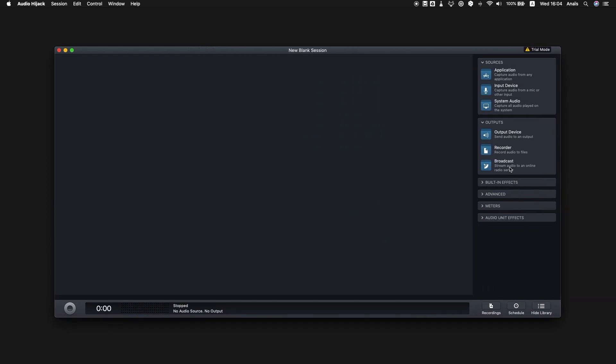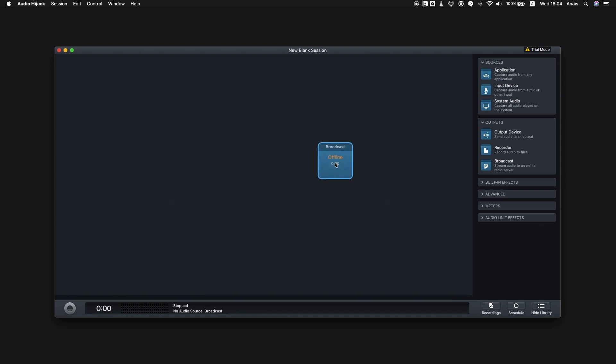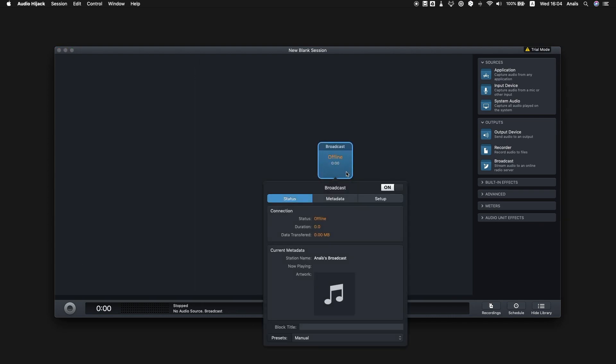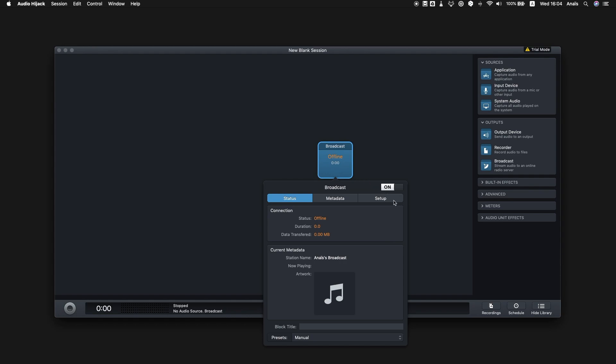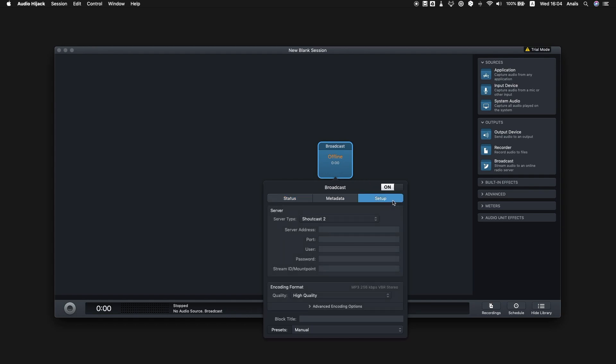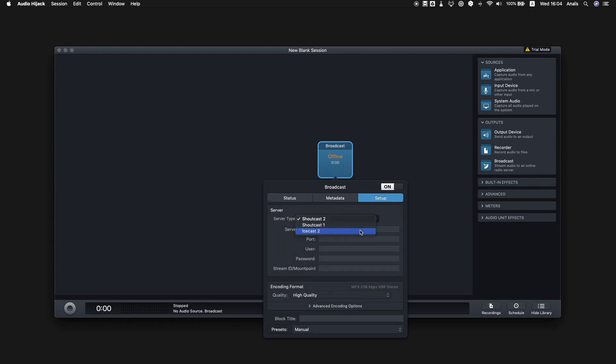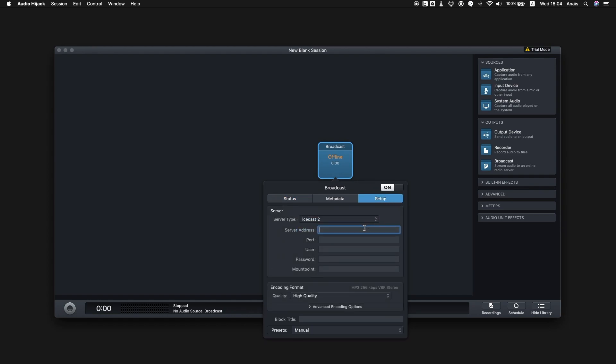We're going to start by configuring our radio stream. To do that, we're going to drag in the broadcast block, click on the block and head over to the setup tab. Here you're going to enter all of your live connection information that will allow Audio Hijack to connect to your radio stream.